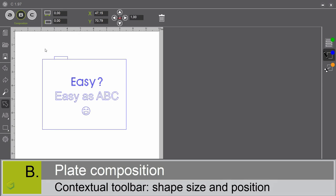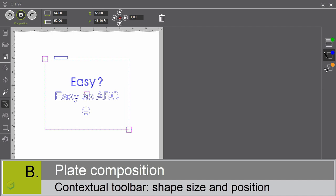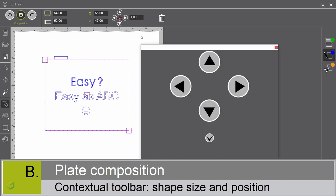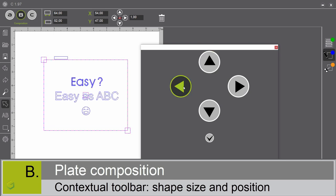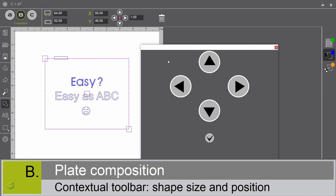Now, in the contextual toolbar, you can define precisely the size and the position of your selected element. Let me select the rectangle. I enter the values manually. You can also use the positioning function. By clicking on these arrows, you can adjust this position. As you can see, the values get automatically updated on your composition.